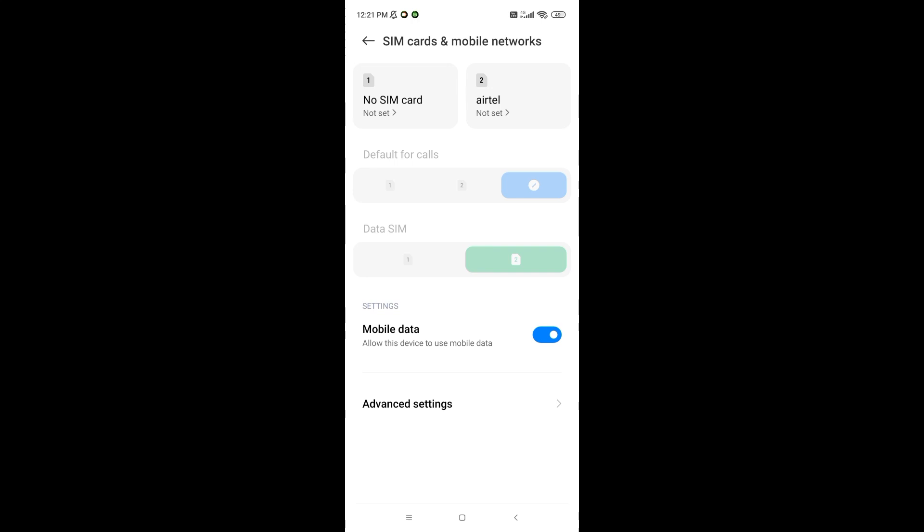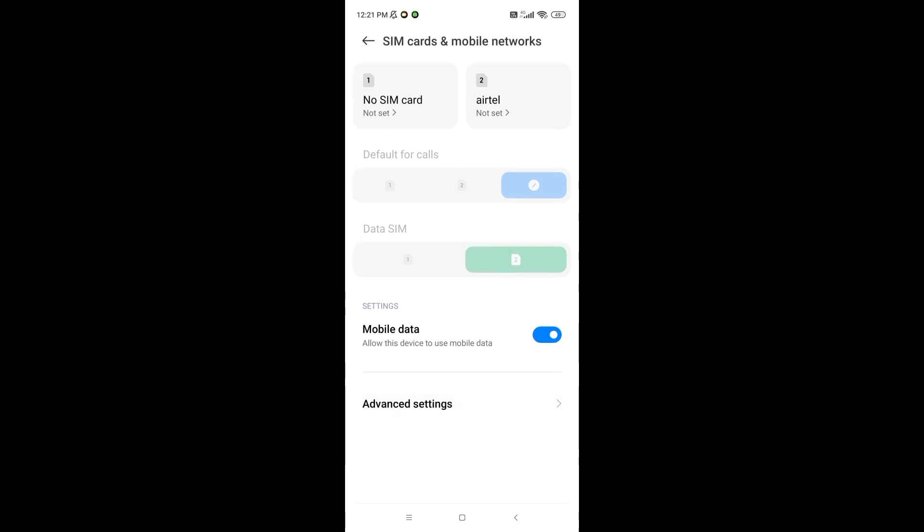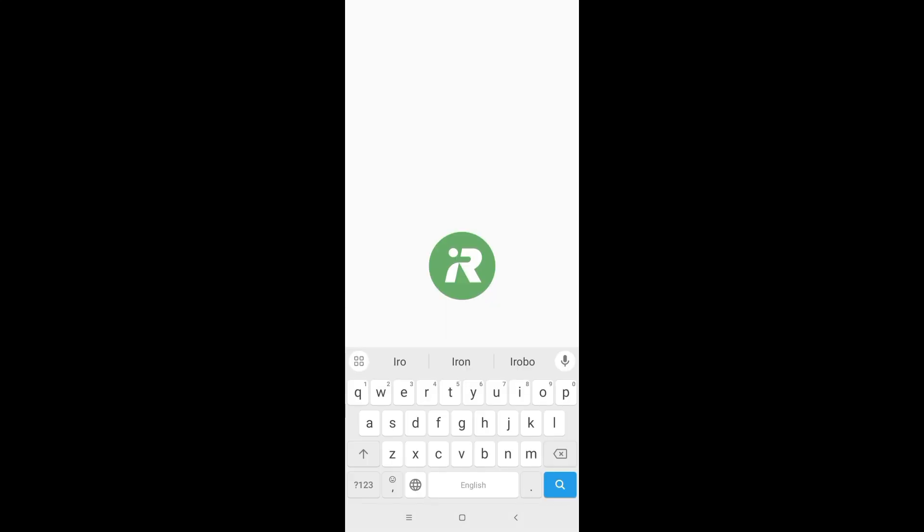Go to your phone settings. Turn off Wi-Fi. Ensure cellular data is turned on for the iRobot home app.